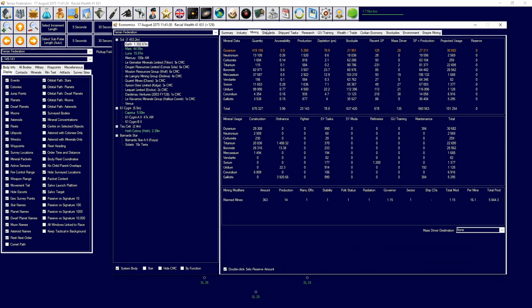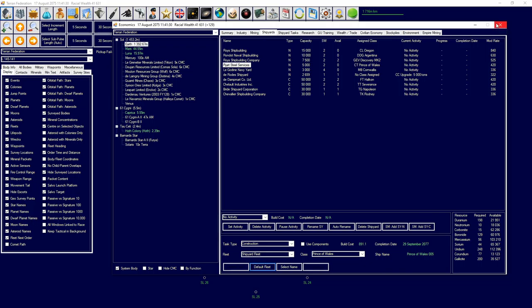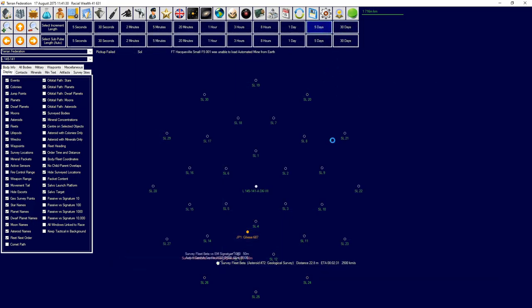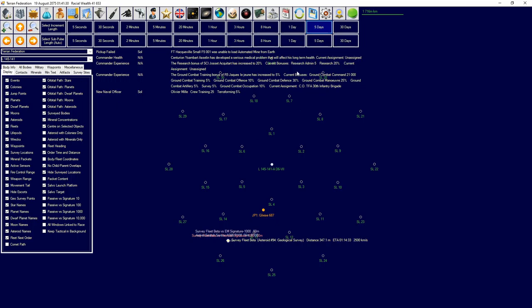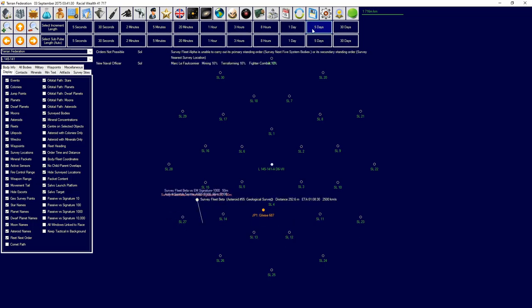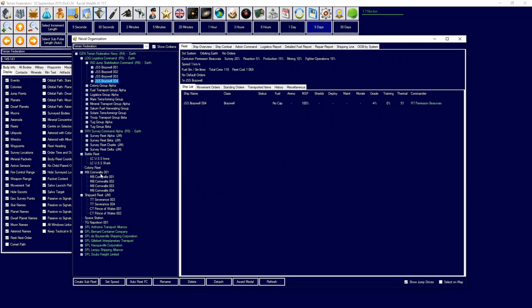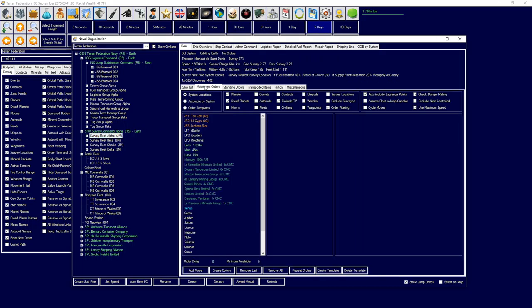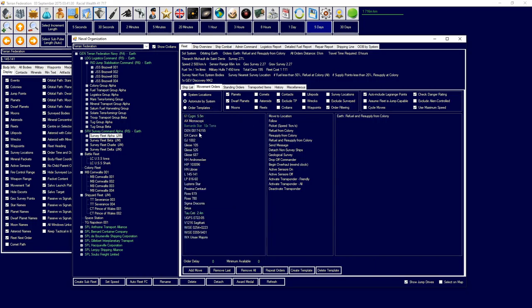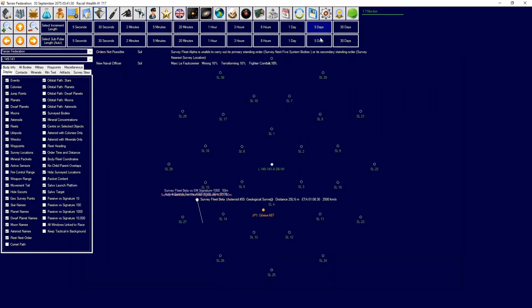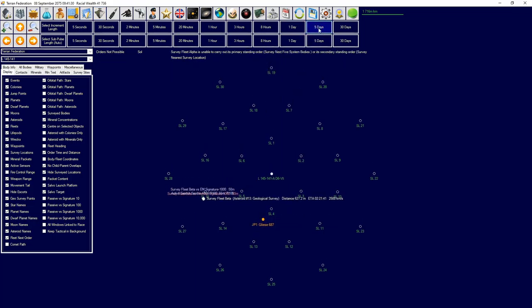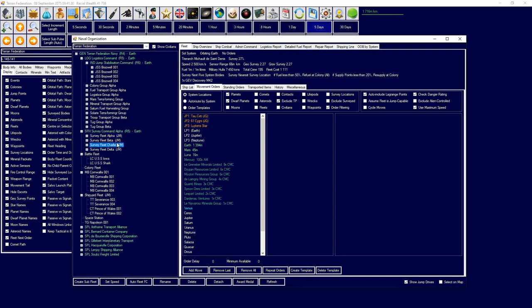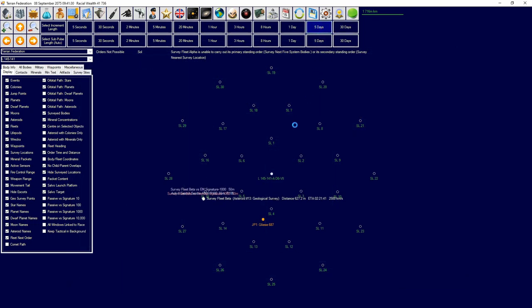But yeah, I wasn't able to load automated mines. Yeah, that's gonna happen. Survey group alpha cannot survey. Okay, so survey group alpha - refuel, resupply from Earth, and then auto route to this system and standard transit. I love it when it does that and it's just like, no, I don't want you to do that. Let's head over to here, survey group standard transit.